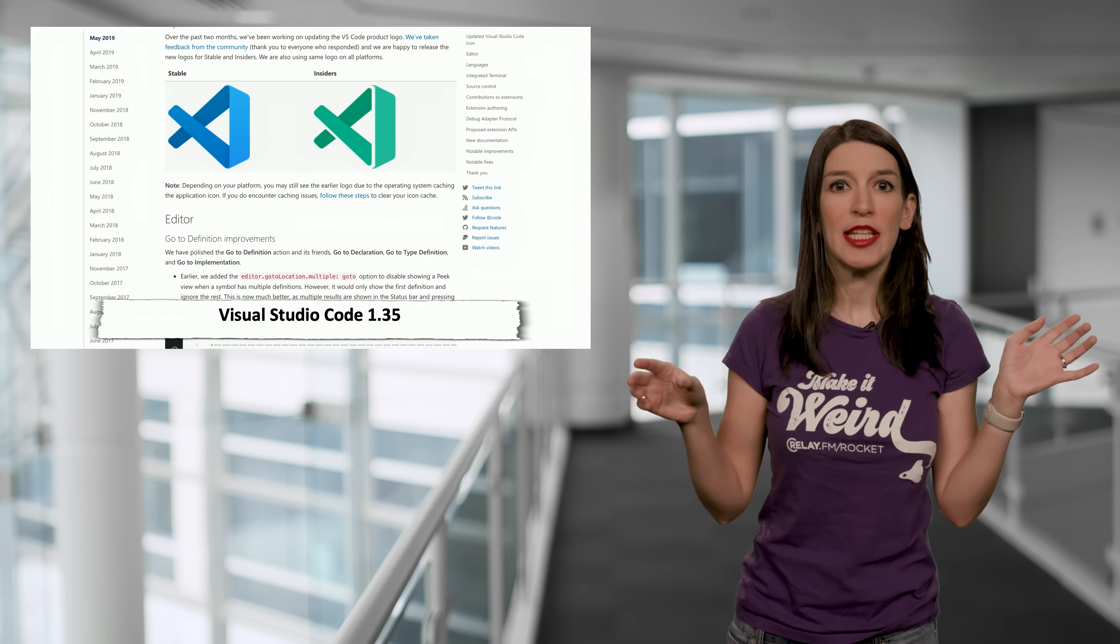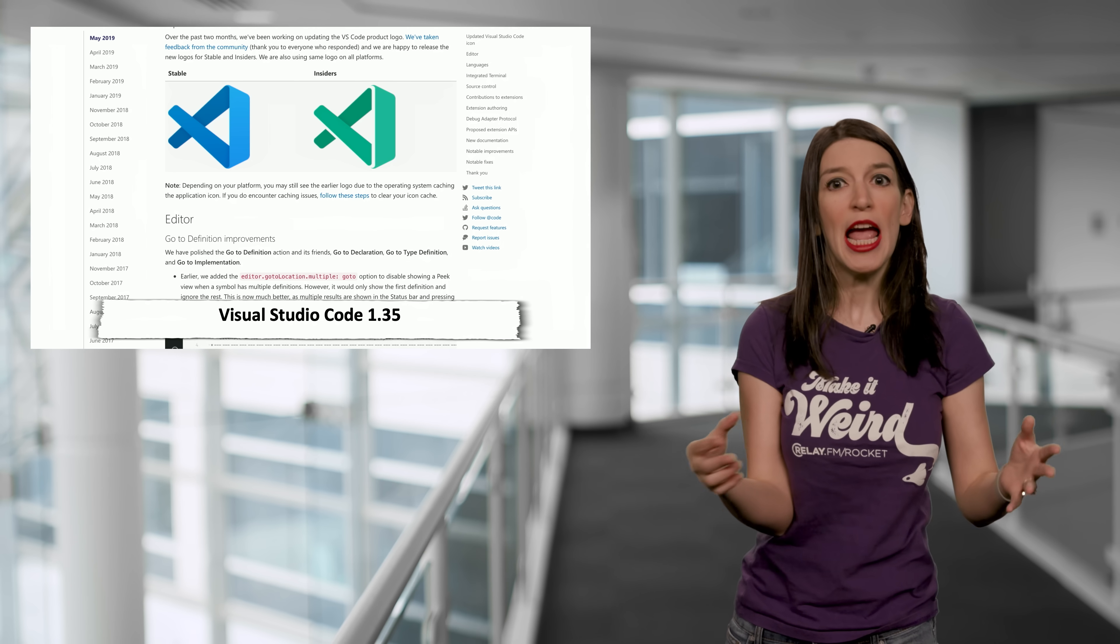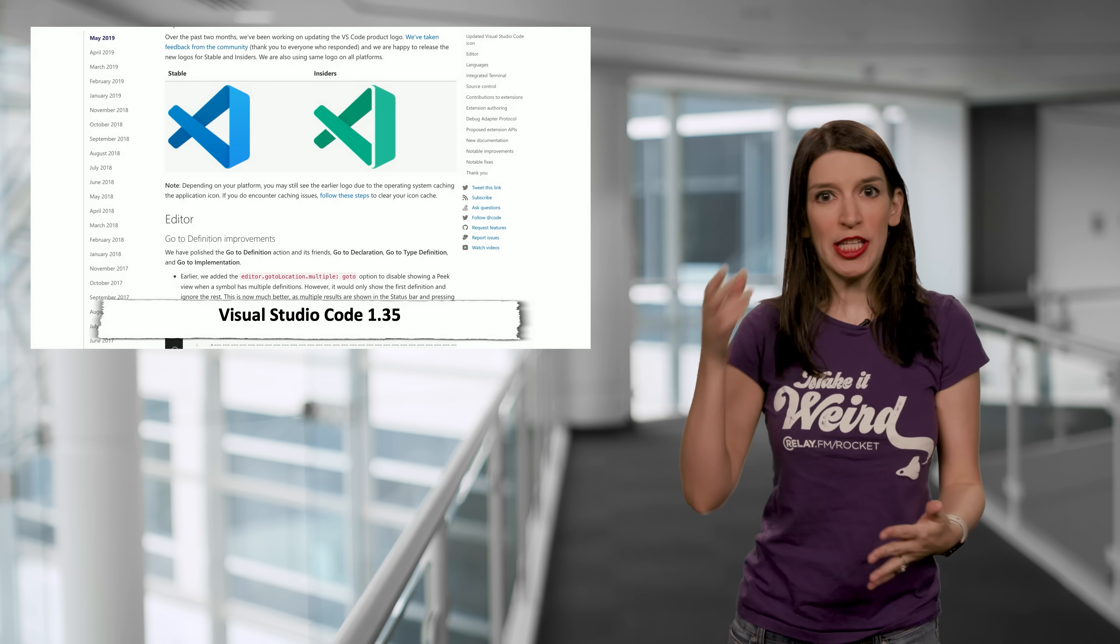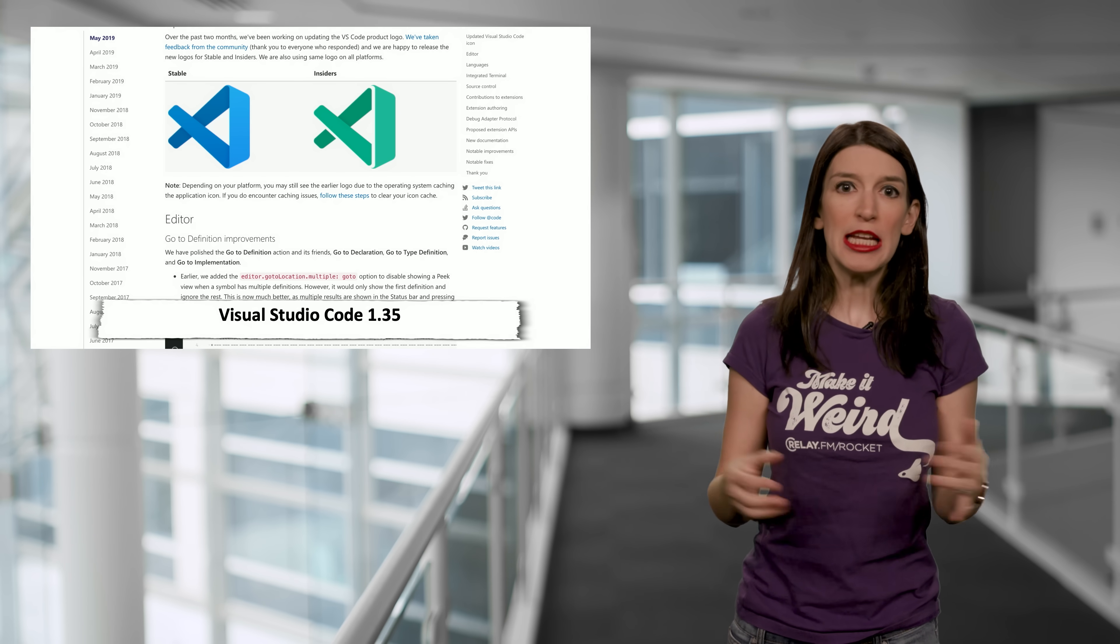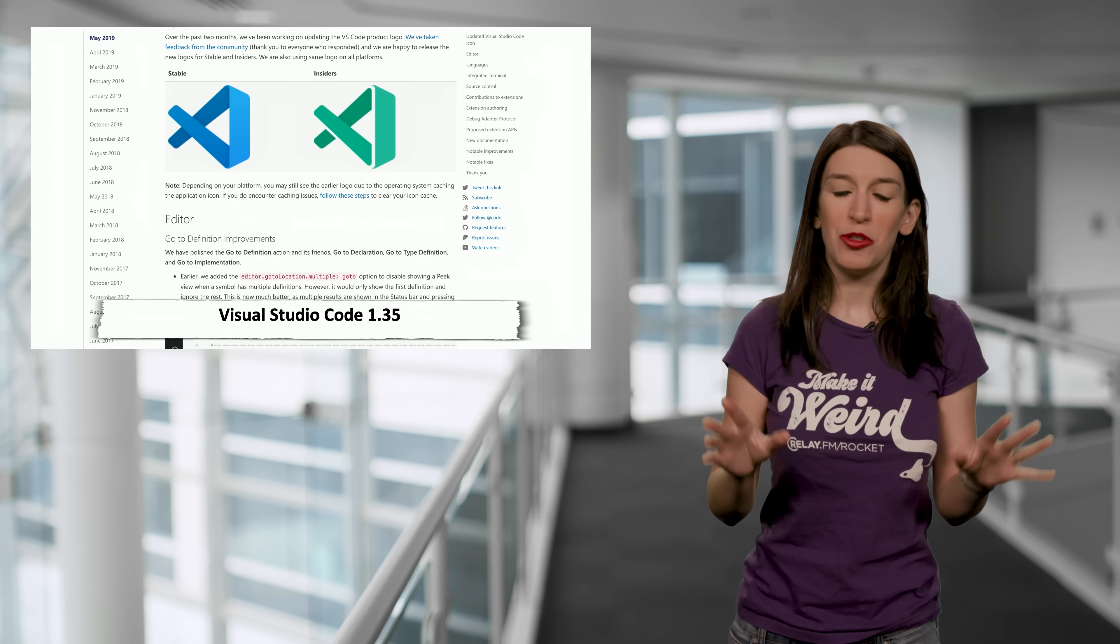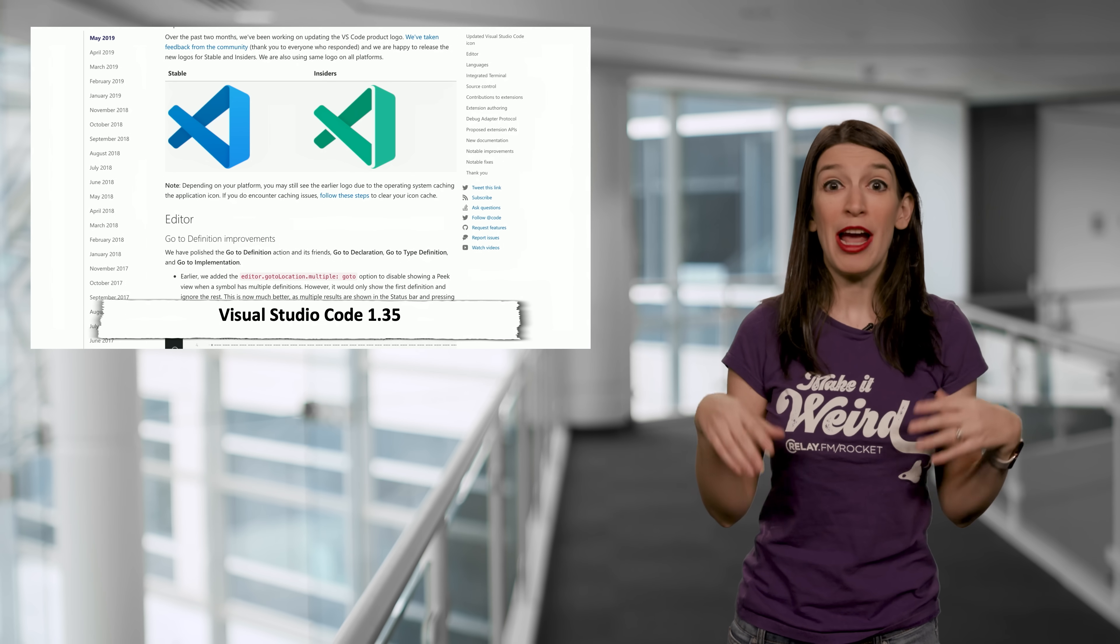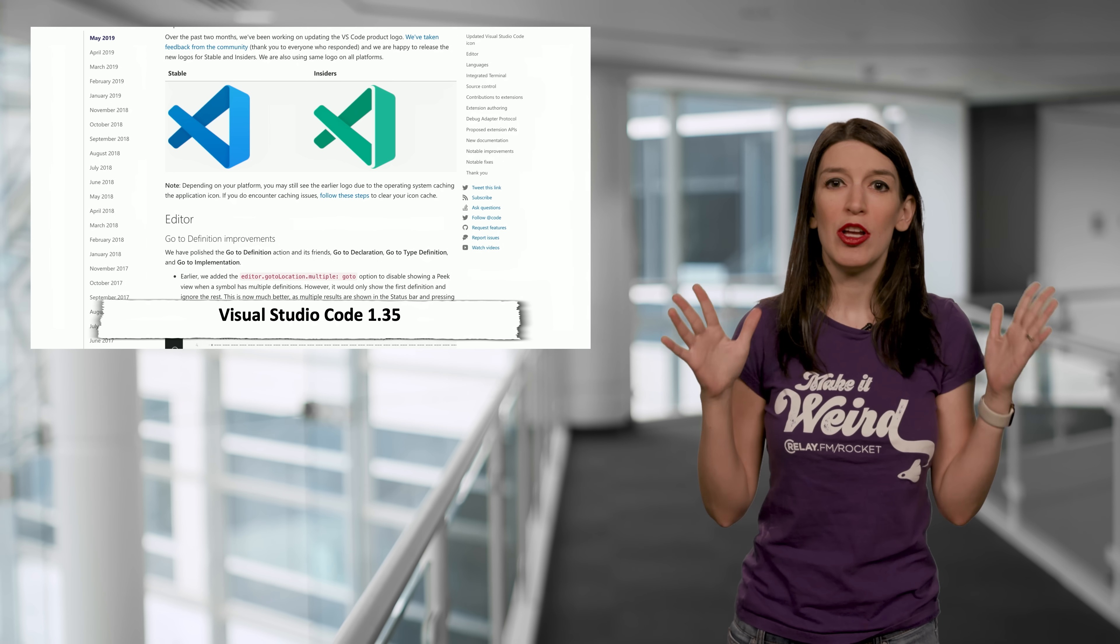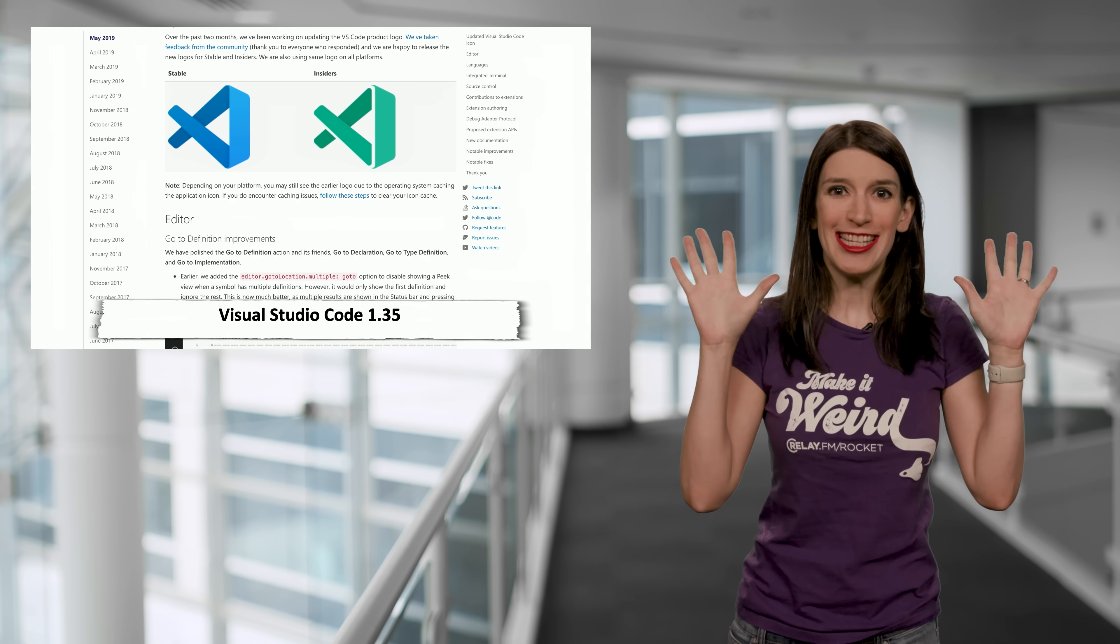And the latest release also supports TypeScript 3.5, which recently came out, and Smart Selection for TypeScript and JavaScript. And even cooler, I love this, the integrated terminal now has true 24-bit color support. So Huzzah, yay.